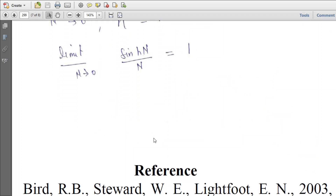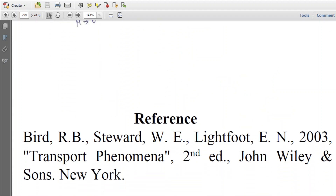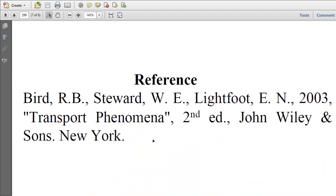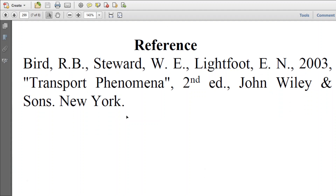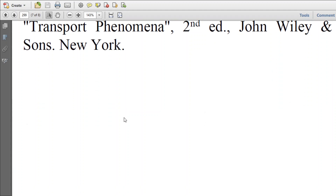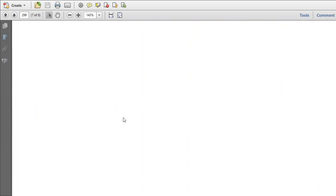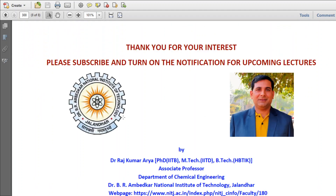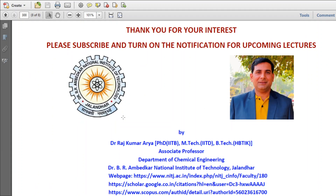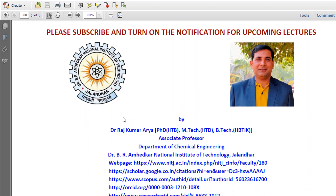Thank you. The reference for this topic is Transport Phenomena by Bird, Stewart, and Lightfoot. For any doubts or suggestions, please drop your comments. Thank you very much.